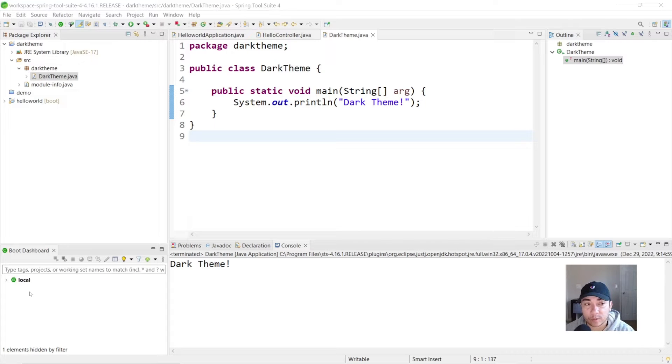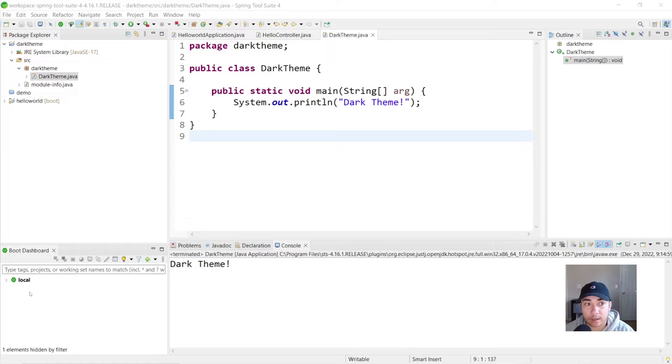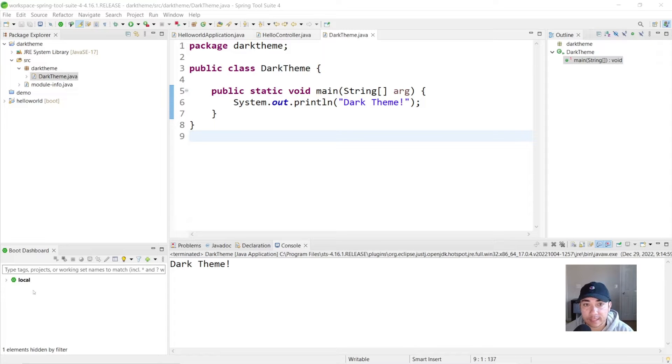Hey, welcome back. In this video we're going to set up Spring Tool Suite with a dark theme with the dark mode. Let's get started.